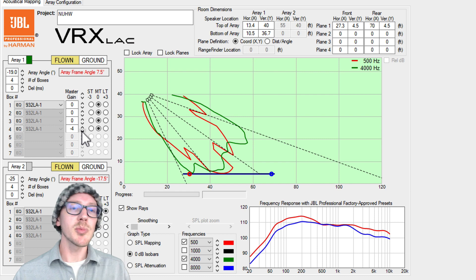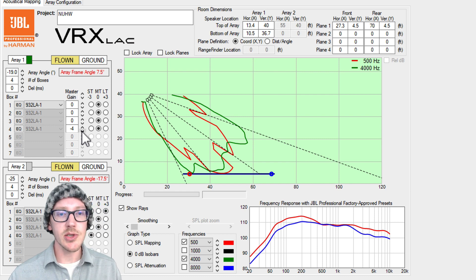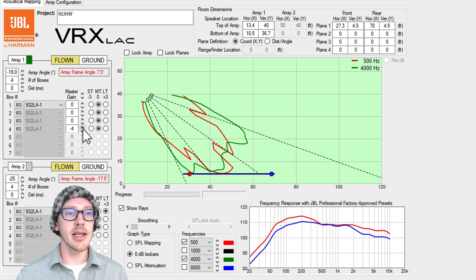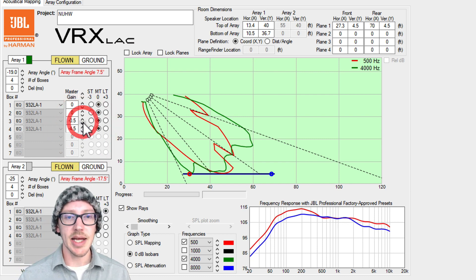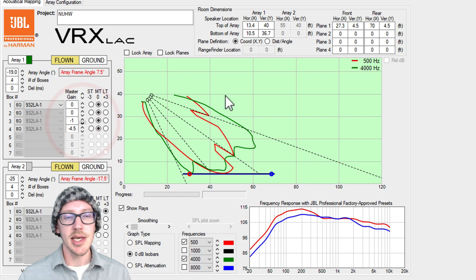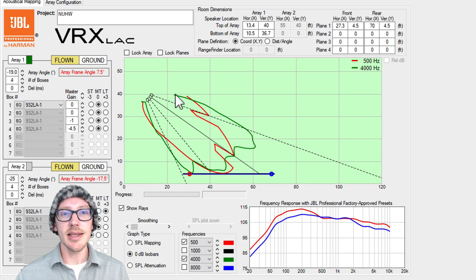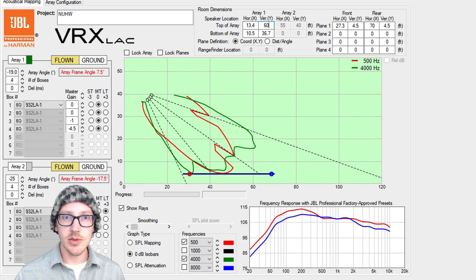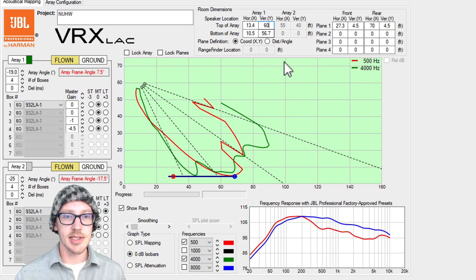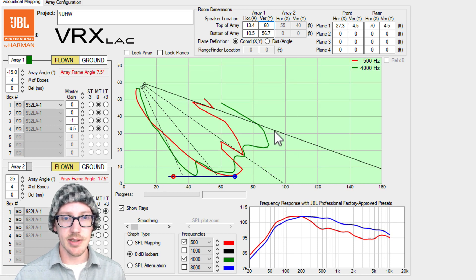Now with some more height on this array I can start to play around with these gain offsets to see if I can match the shapes, and I would say it would be great if we could get this even a little bit higher. So let's take it up to 60 feet.